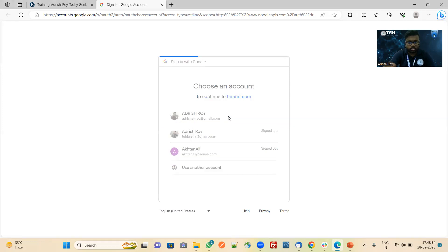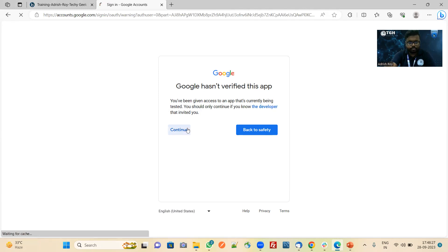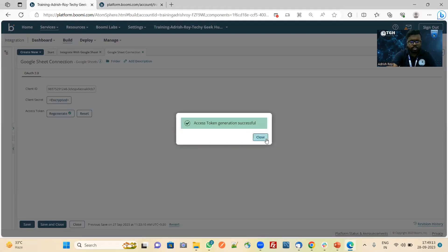As I have added this mail ID, it is showing. I click on it. It will show 'Google has verified this app'. We will continue and trust this app. We have received the authorization code. We will use this authorization code to populate and generate the access token. Access token generation is successful. Now close this connection.